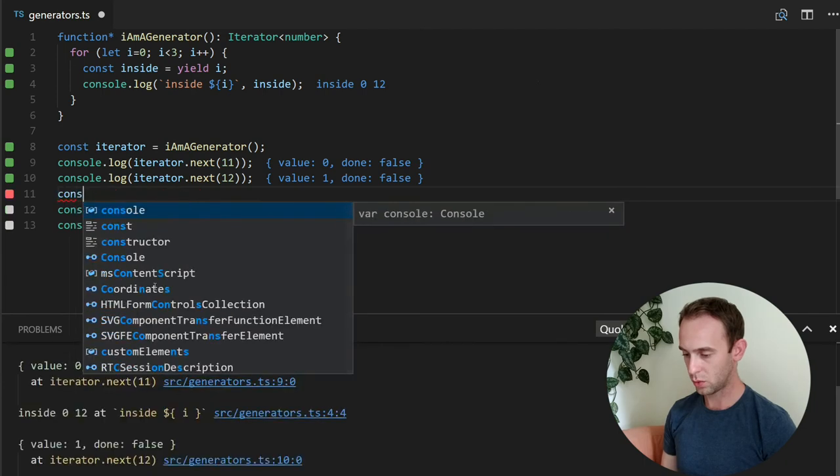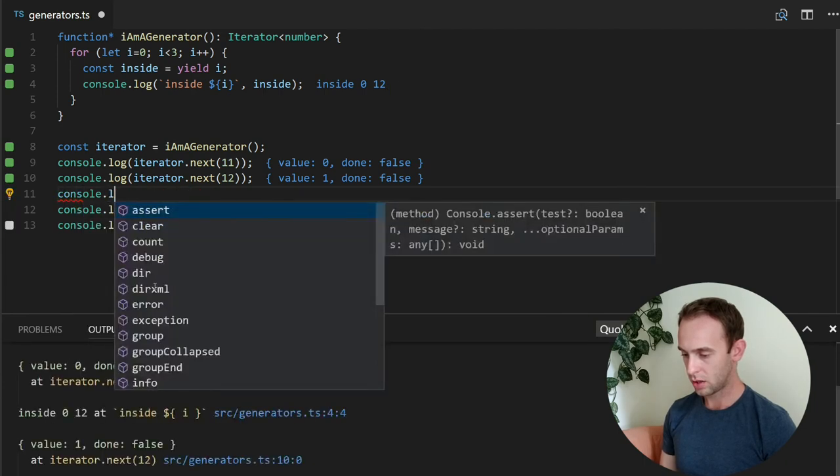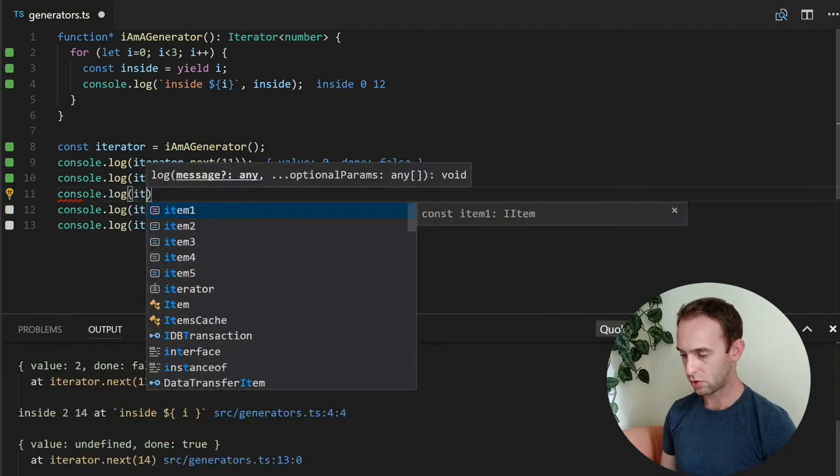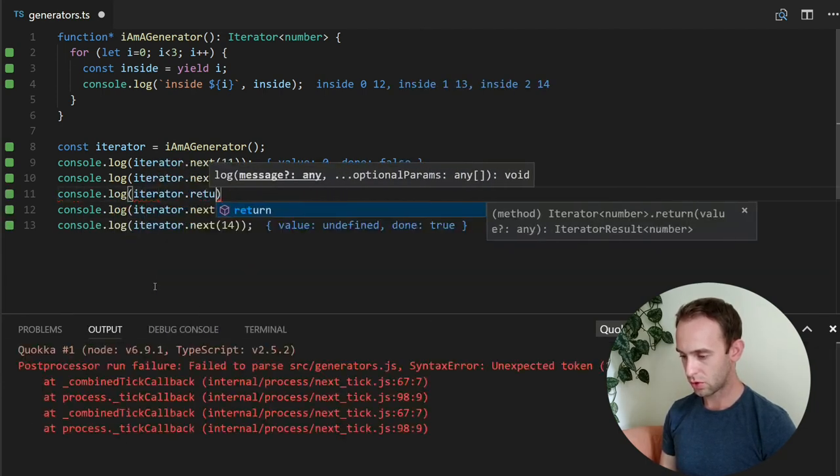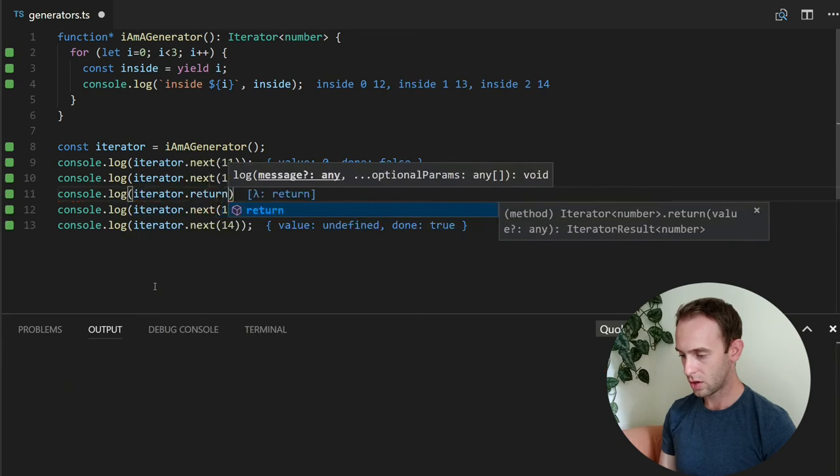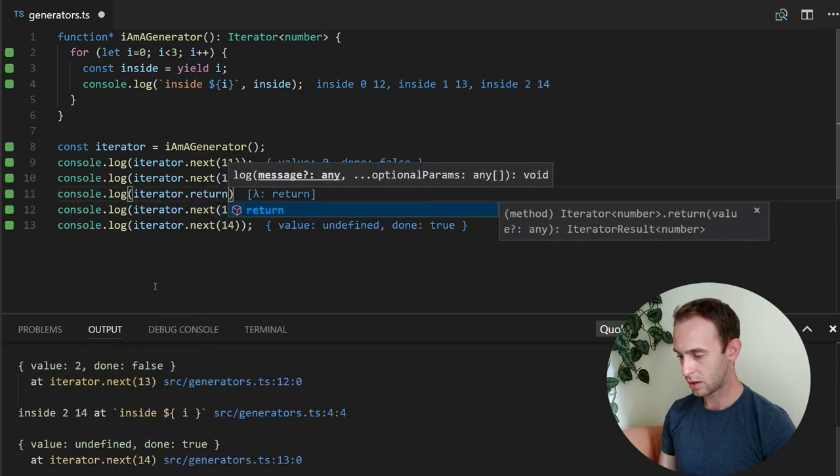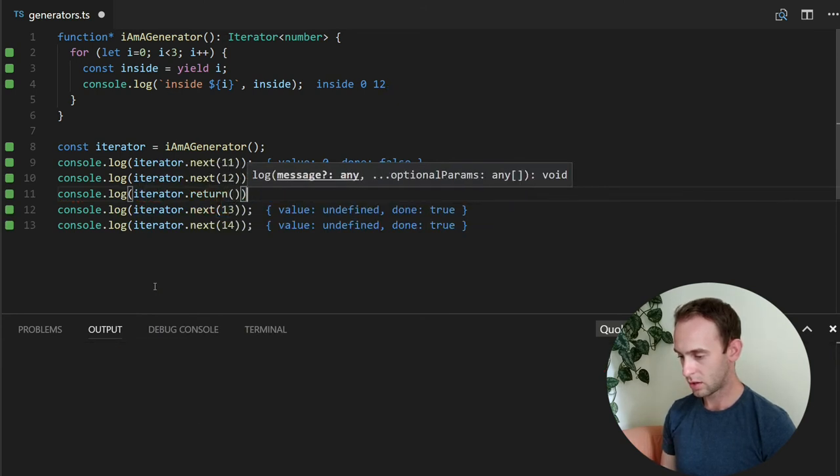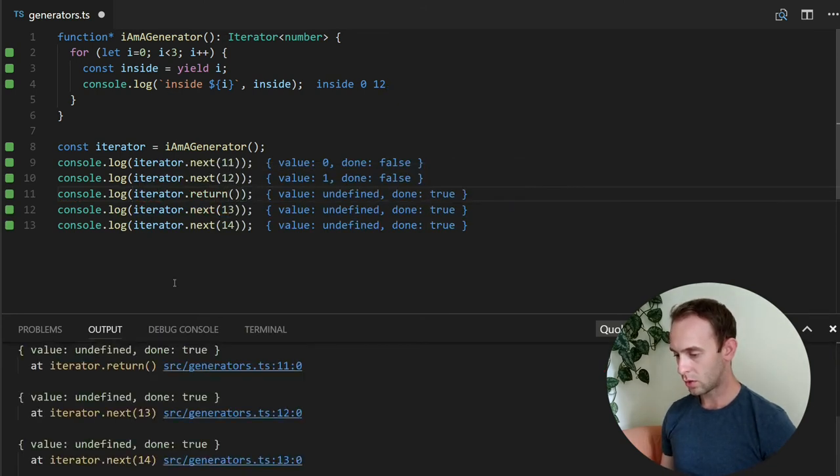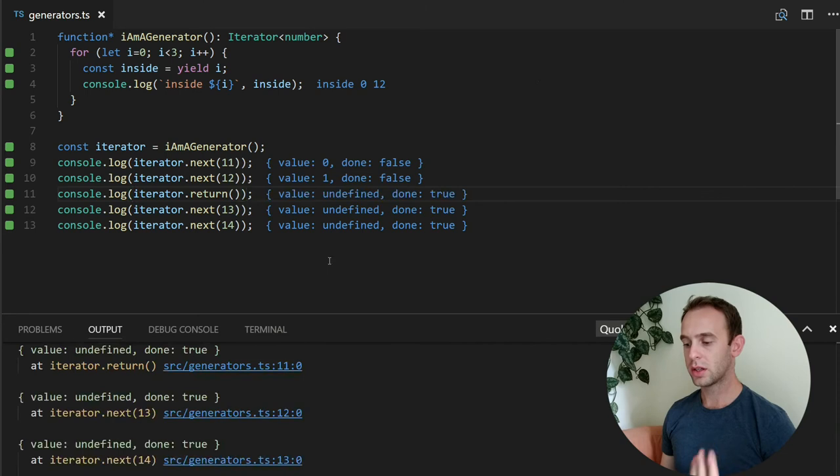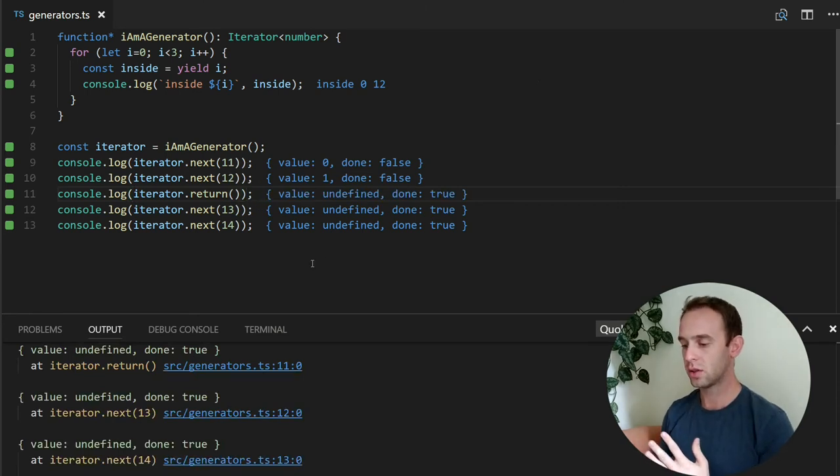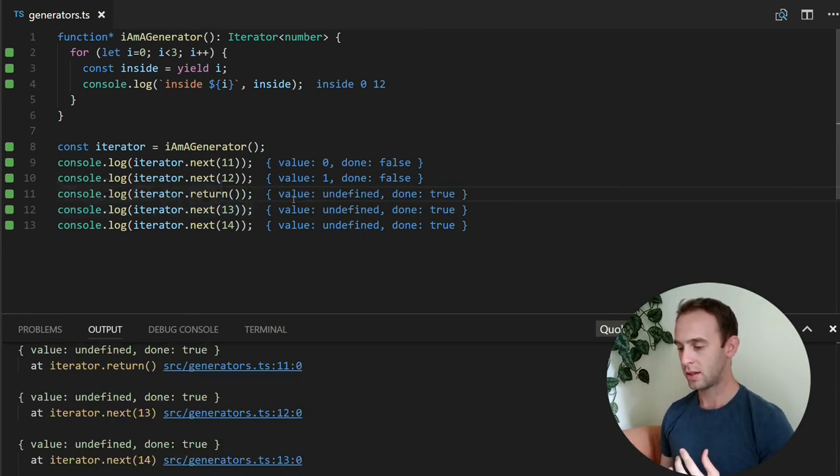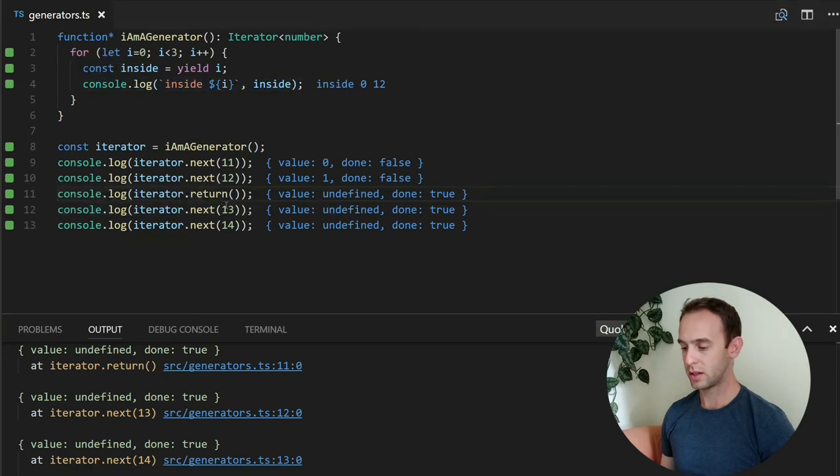So the way to do it is actually, I will show you, log iterator.return. So after we are doing it, we are cutting the execution and you can see it by looking at here.